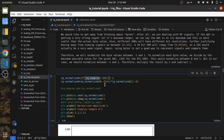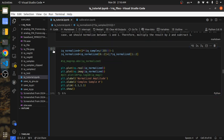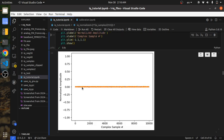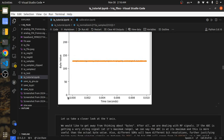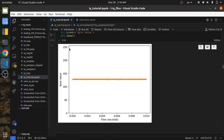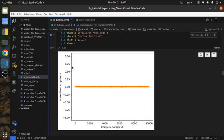After we normalize, we can put it into the I + jQ form and plot it. This is the exact same as before, but now the Y axis is in normalized amplitude instead of byte value. Before, this was from 0 to 255; now it's from negative 1 to positive 1.